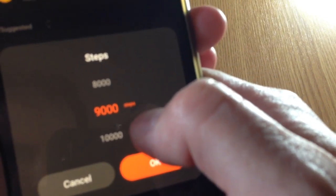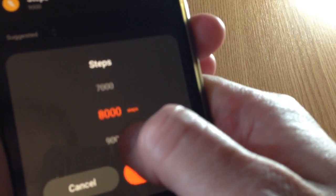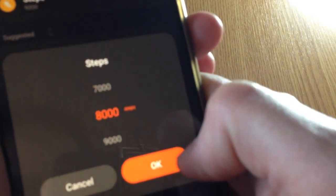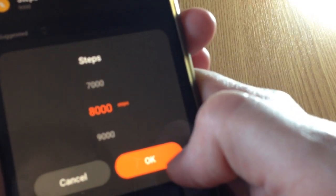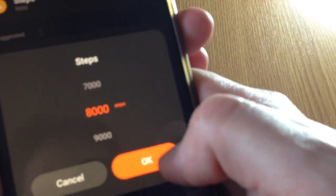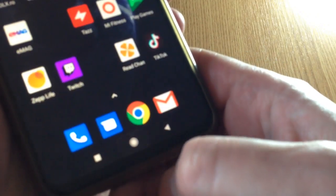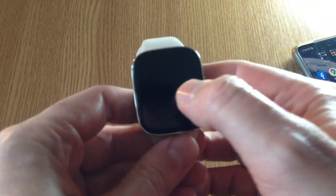I currently have 9,000. Let's say I wanted to set it to 8,000. Click OK, and that's pretty much it. Now we can check from the watch.